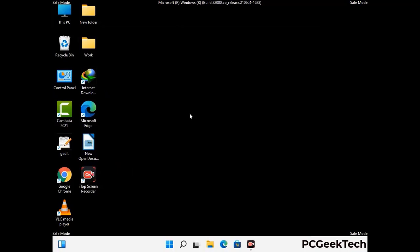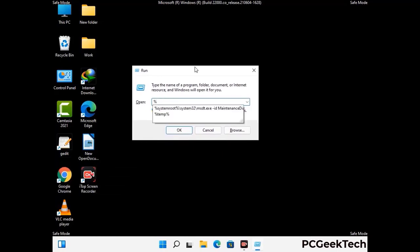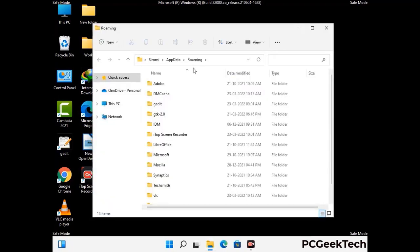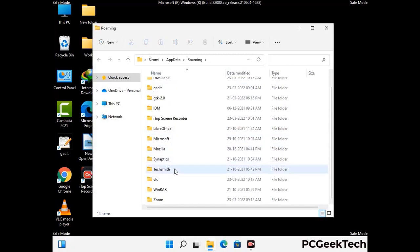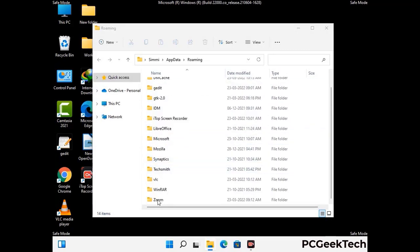Now we are going to remove virus-related files and folders from the computer. Press the Windows button and R button together on your keyboard to open the run box. Type in %appdata% and then press Enter. Now find and remove any suspicious files or folders related to the virus. Also look for any files created at the time the virus attacked your PC. Be careful and don't remove any important folder.